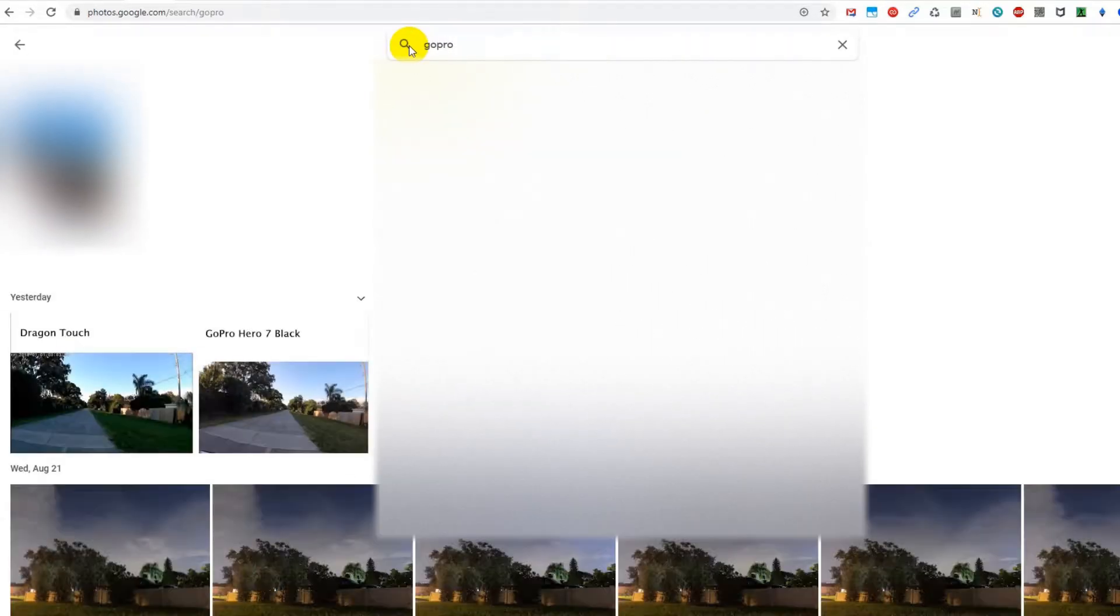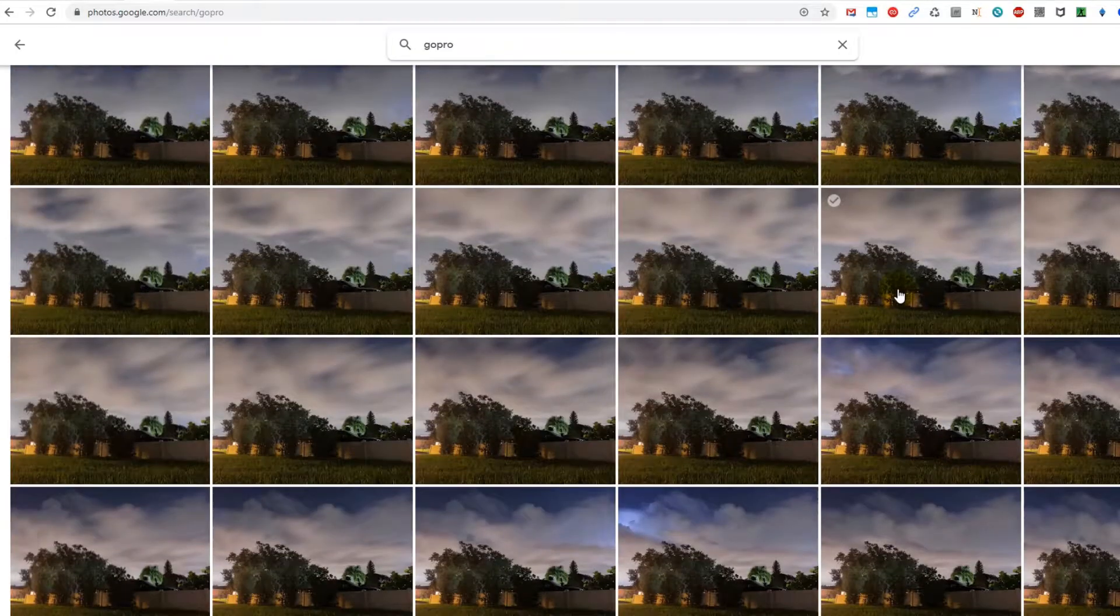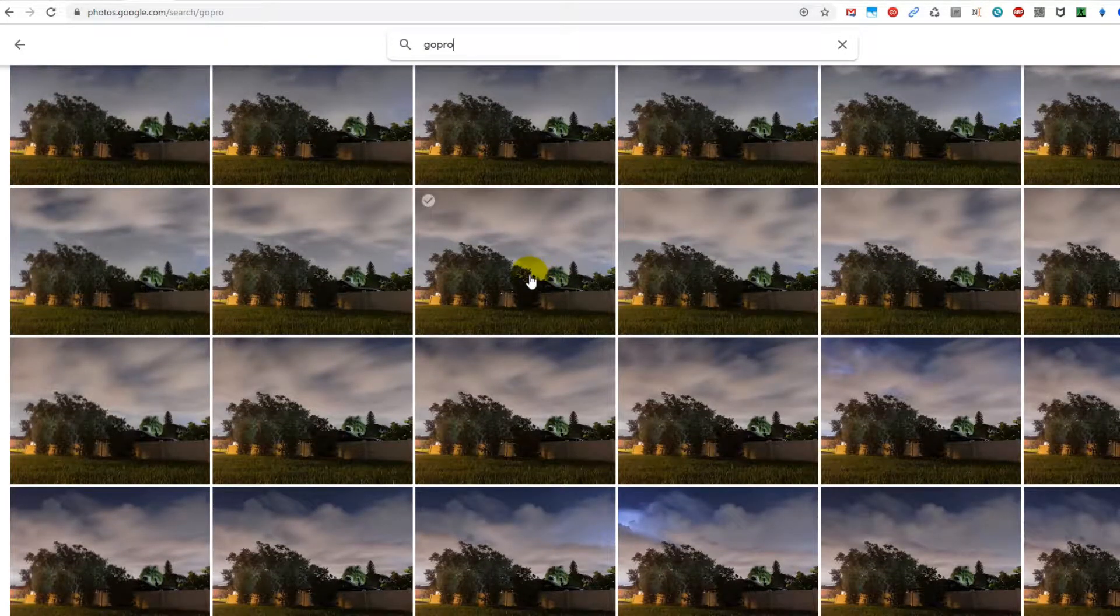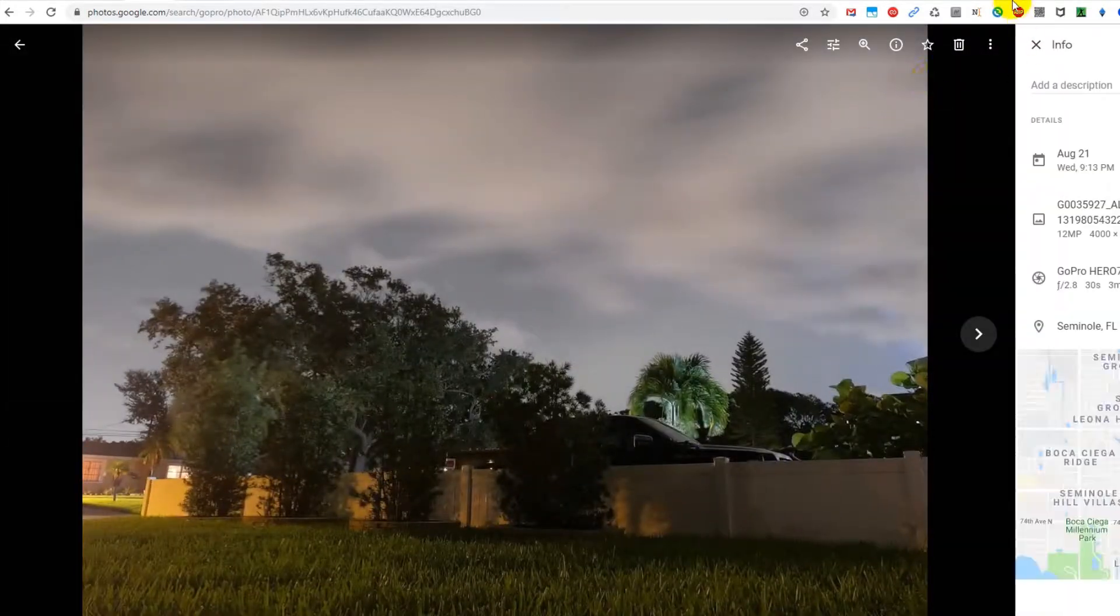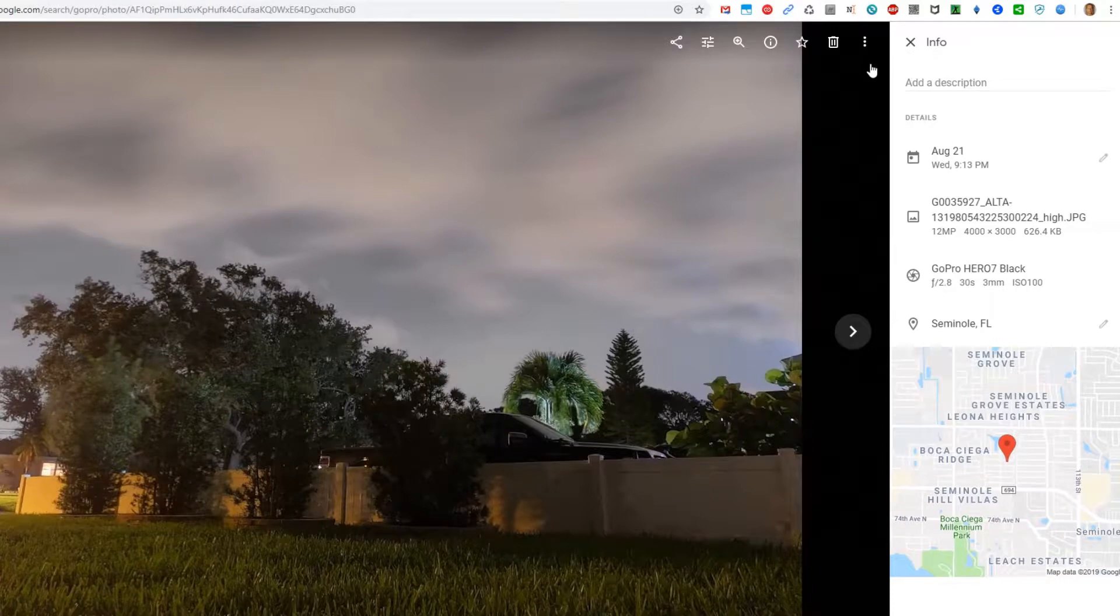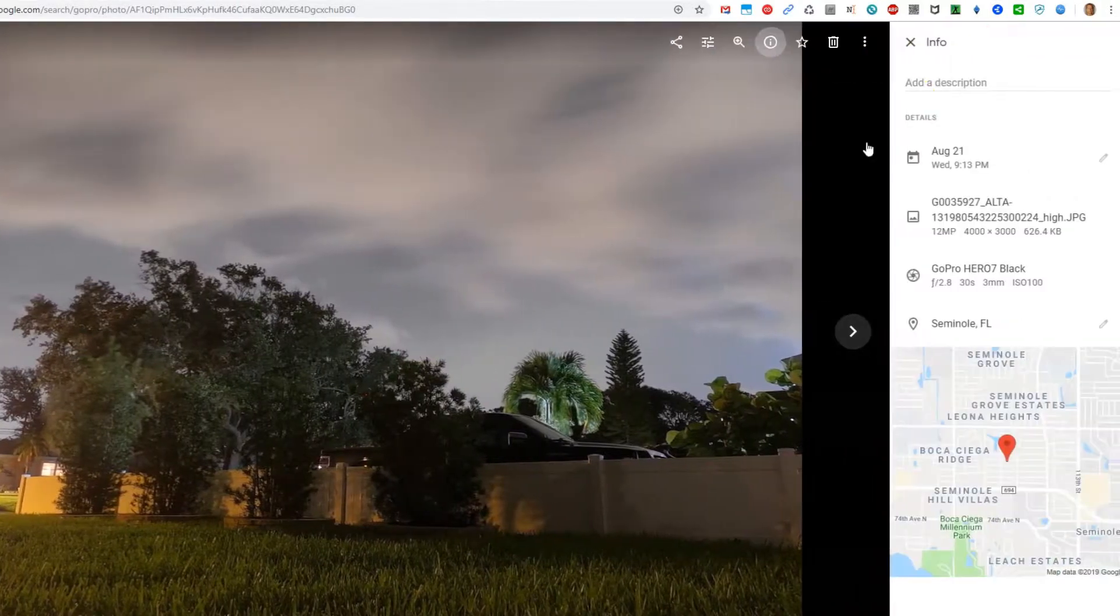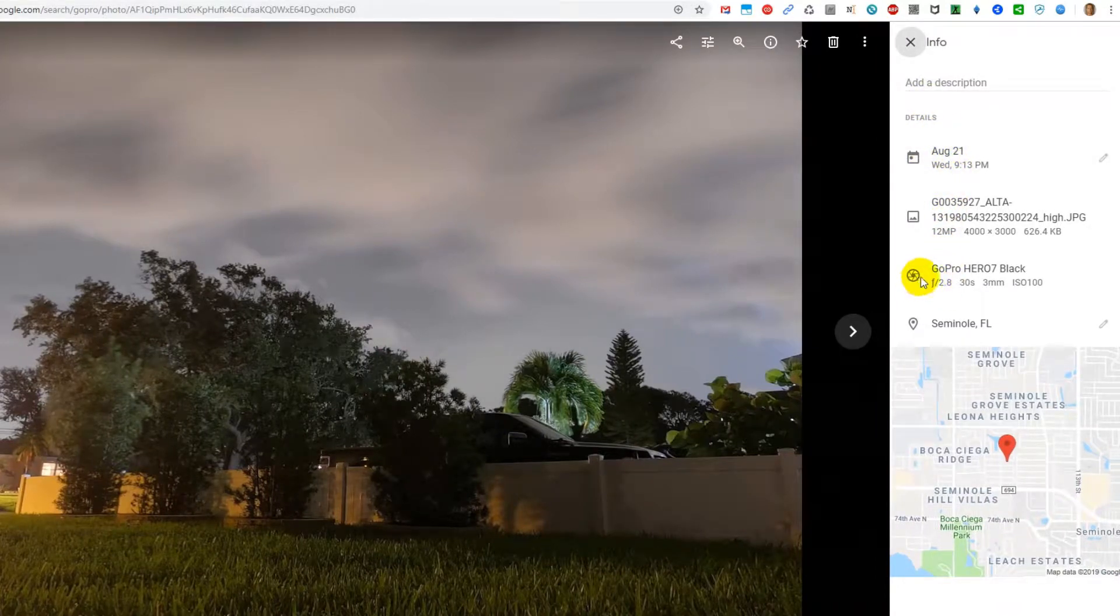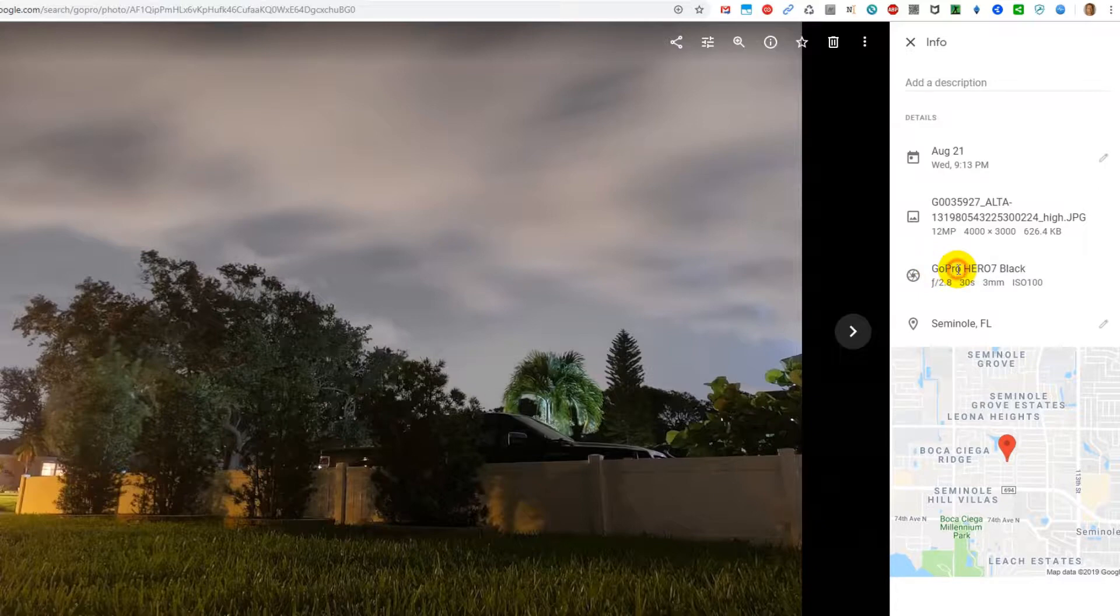And then it finds every photo from the GoPro. You can see that when you go to information here - click on that - and we can see that it adds some camera information: GoPro Hero Black. So whatever GoPro you have, you can search for that, no problem at all.